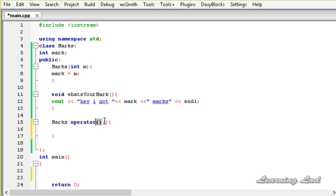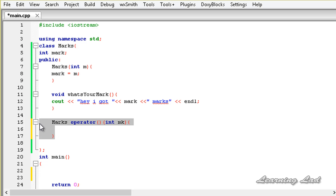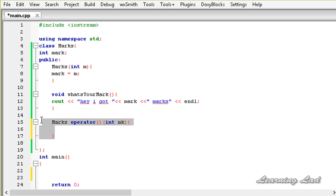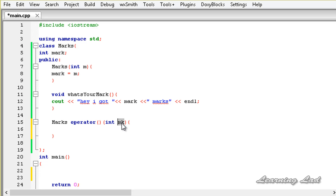Our function call operator is going to take one parameter, int mk for marks. Since the function call operator is a special operator in C++, we can't use a friend function to define it, and this operator function must be a non-static member function of the class. Inside the operator function we assign the received value of parameter mk to the member mark.